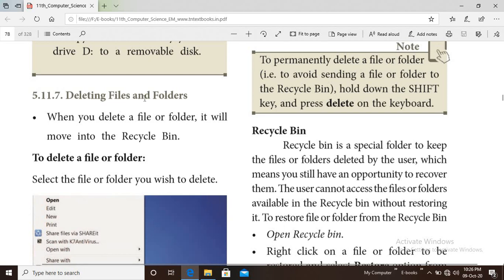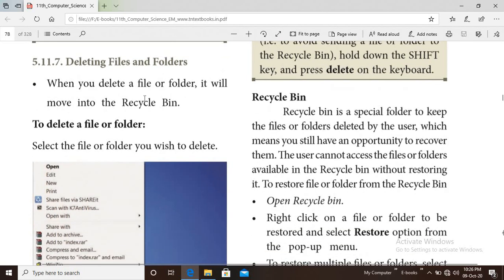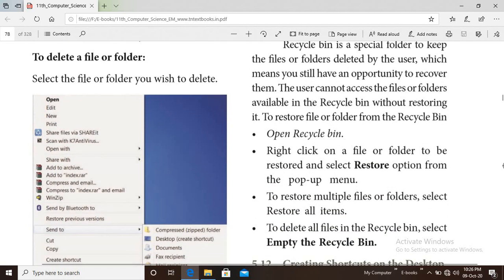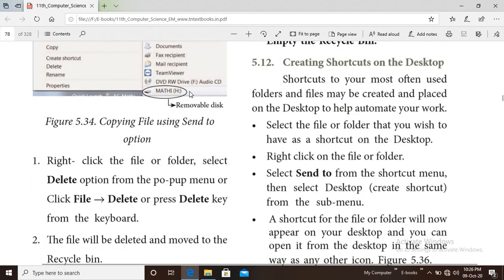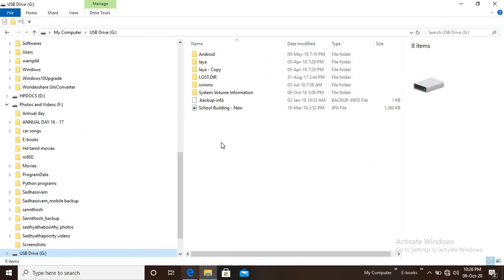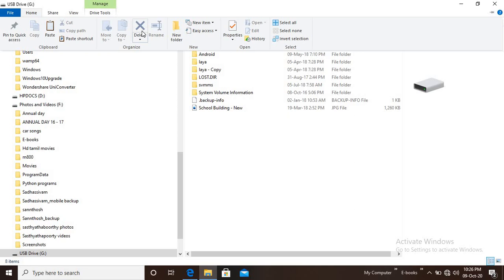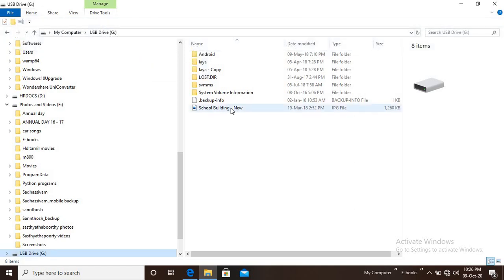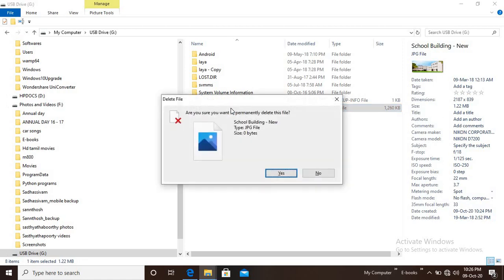Next: deleting files and folders. To delete a file or folder, select the file or folder you wish to delete. Press the Delete key on the keyboard. You can also go to the file, select the delete option, and click the delete button.